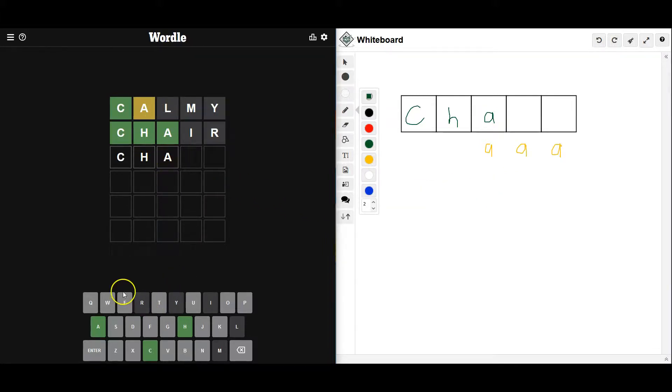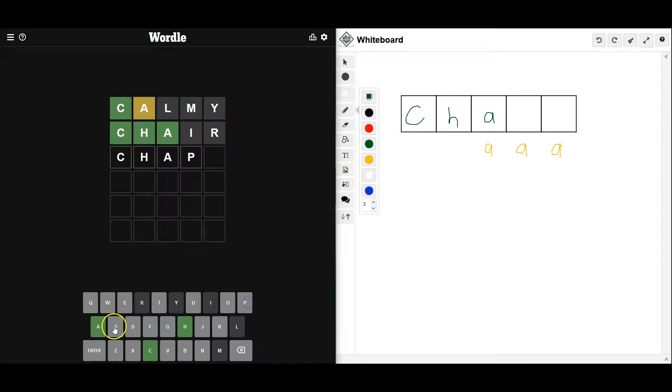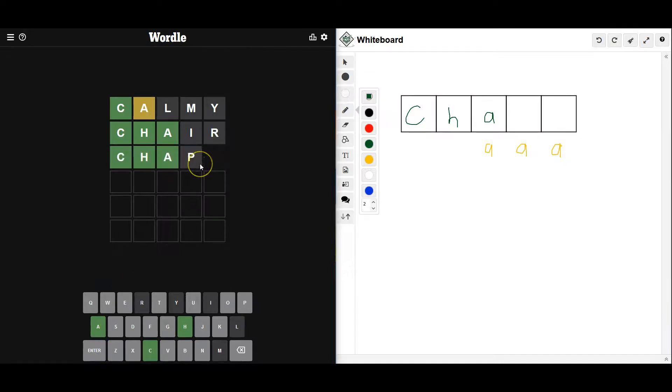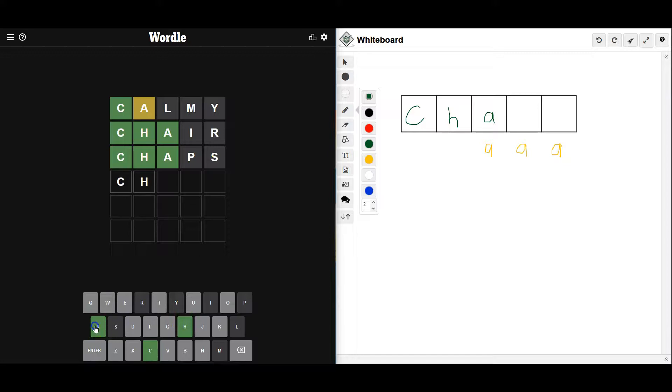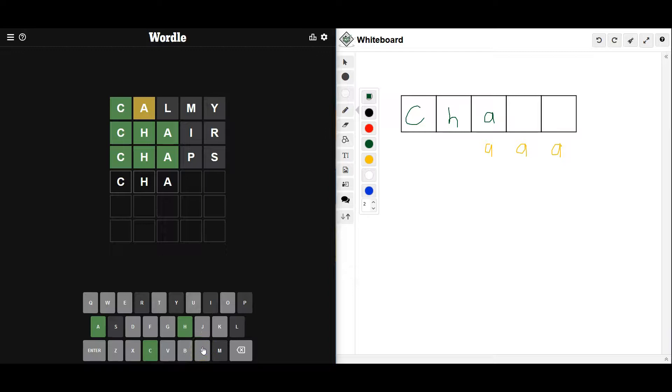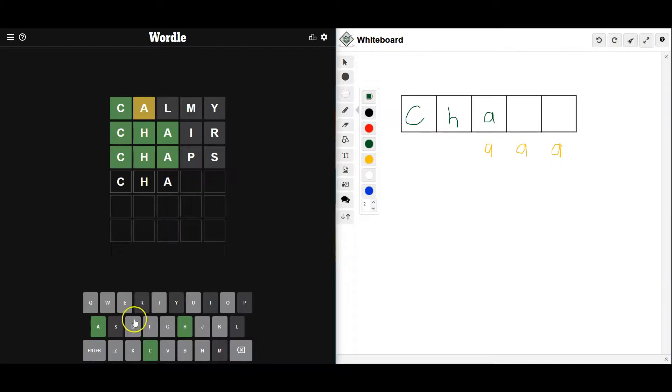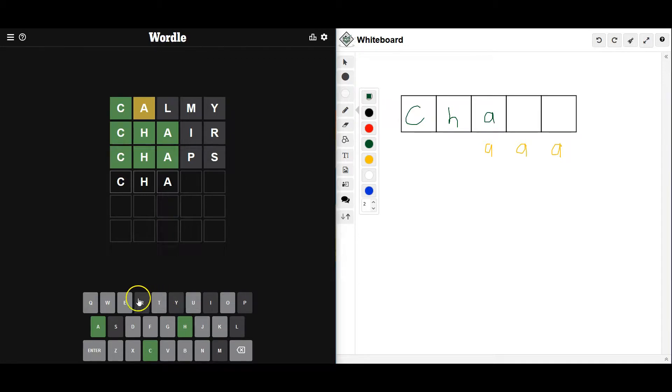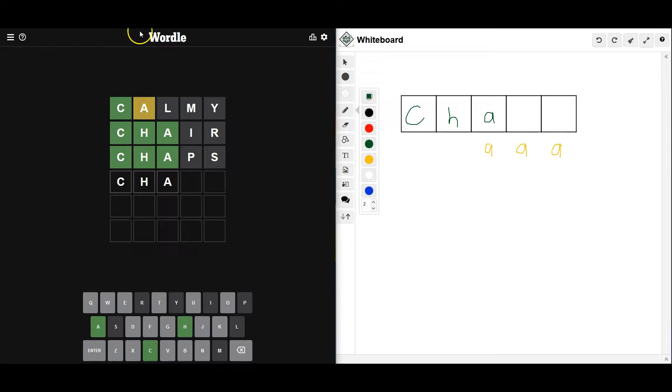Wow. Could it be chaps? Let's try that. Nope, not chaps. I'm trying to think here what would work. It has to be C-H-A. I'm trying to just think of all the words that I can use. So this is what I like to do sometimes.